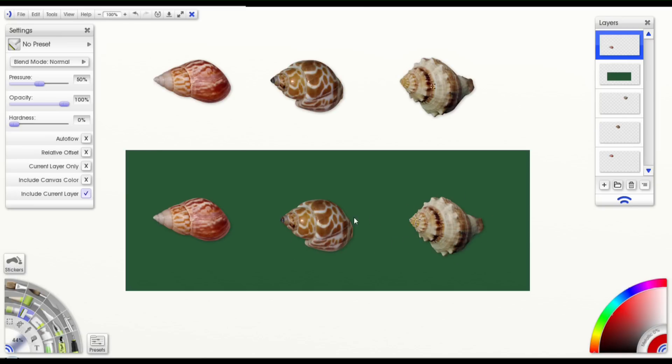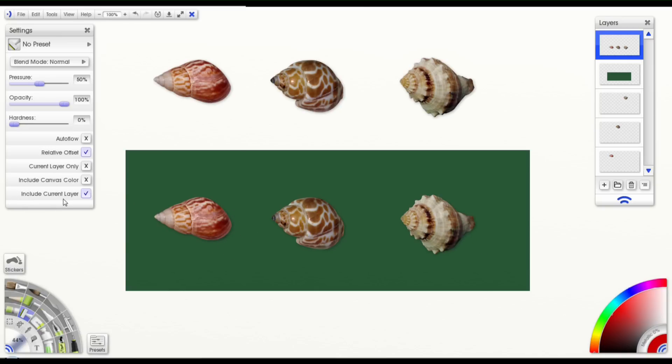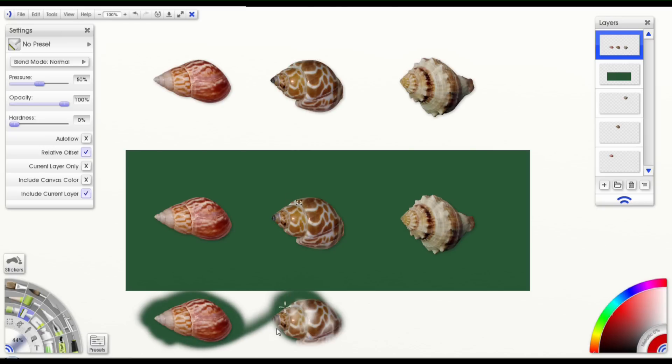And finally, we have the include current layer. With this option on, if I start painting, you'll see that it's duplicating the shells I just duplicated. And those are on the same layer I'm working on right now. So now I have six shells on this layer.